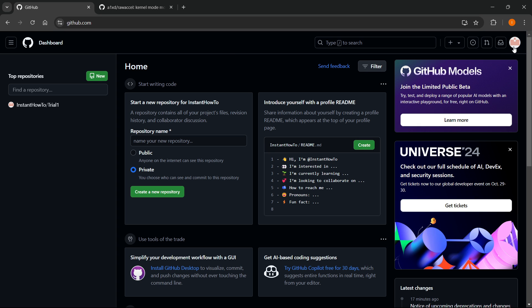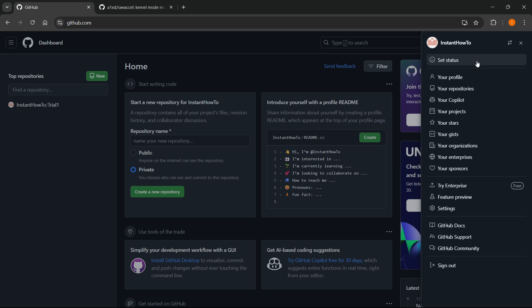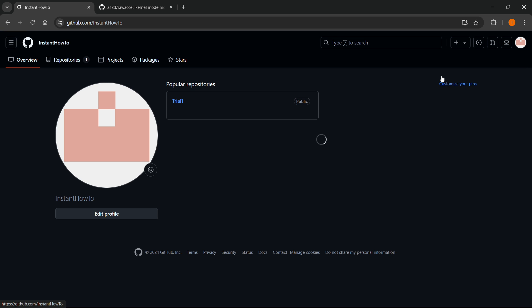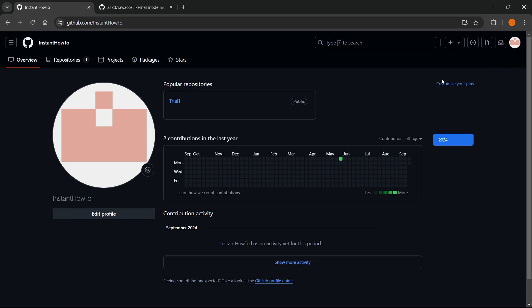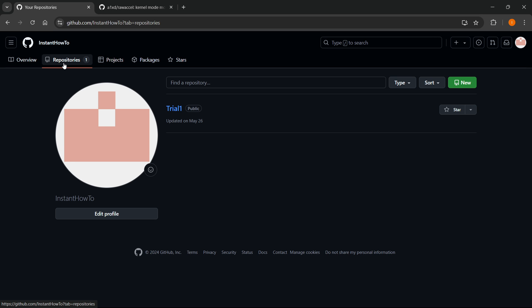Click up here to the very top right where your icon is, click on it and press Your Profile. From here, select Repositories, which is the second tab up top. Then you want to click on the repository you would like to get the link of.